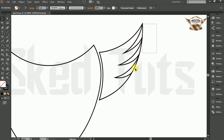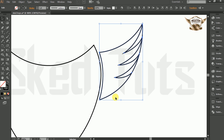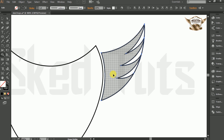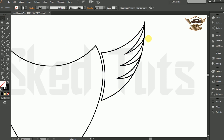Then select both shapes together and select the Shape Builder tool, and make the shape like this. Then delete the unwanted shape.